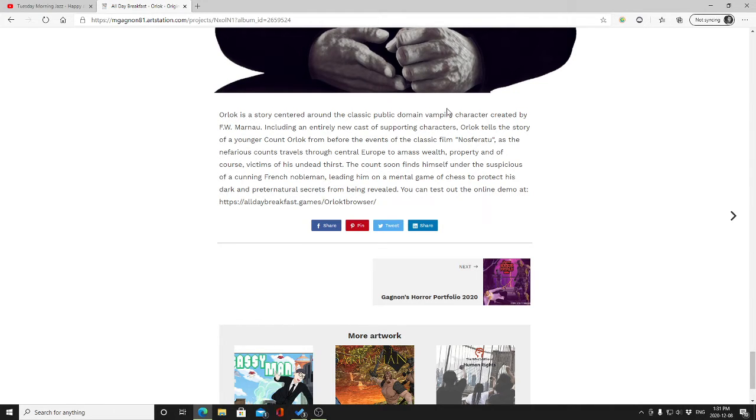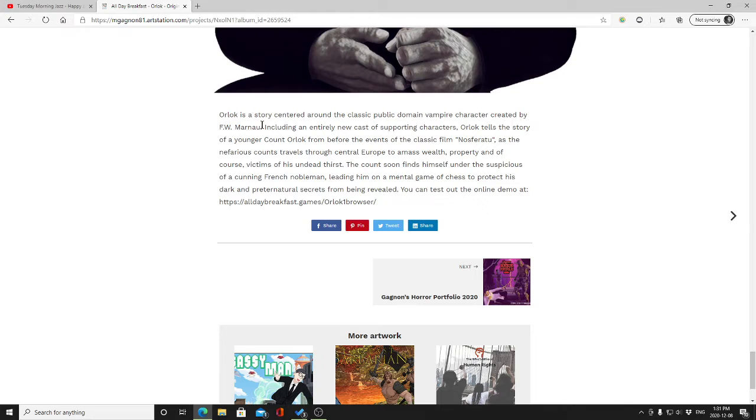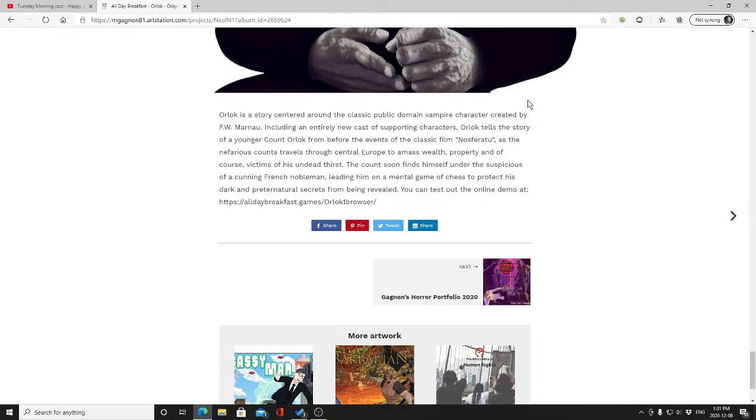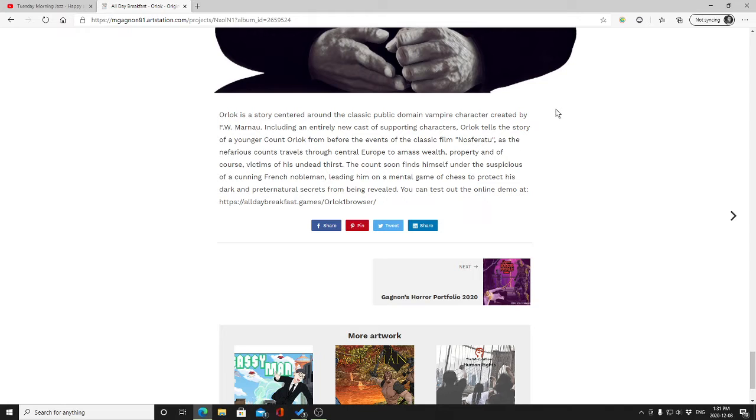Now I'll read this real quick before I carry on. Orlok is a story centered around the classic public domain vampire character created by F.W. Murnau. I have no idea if I'm pronouncing that correctly, but including an entirely new cast of supporting characters, Orlok tells the story of a younger Count Orlok from before the events of the classic film Nosferatu.